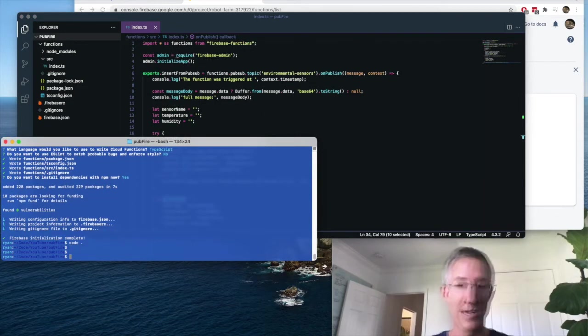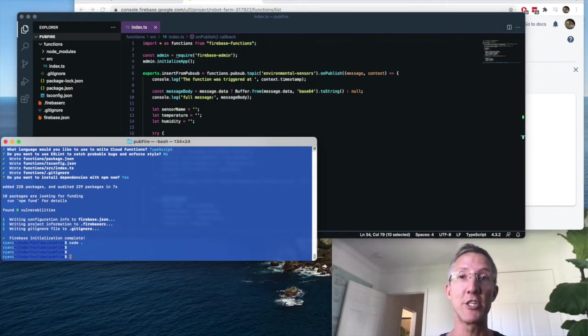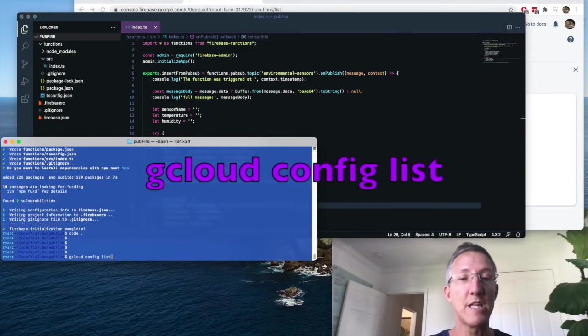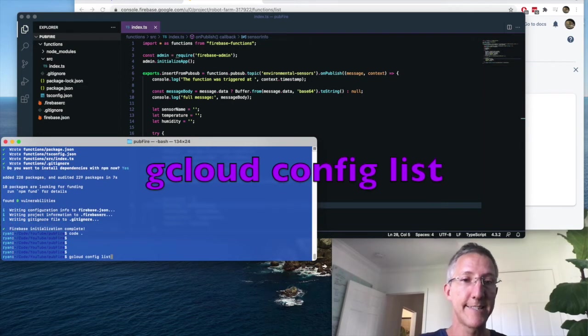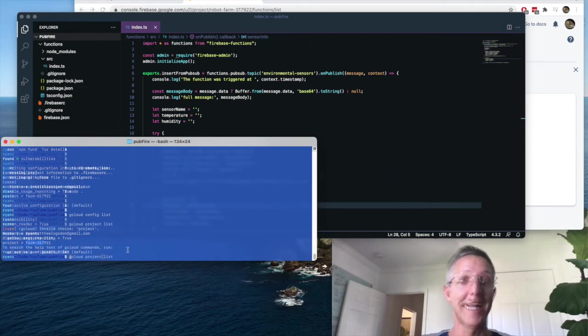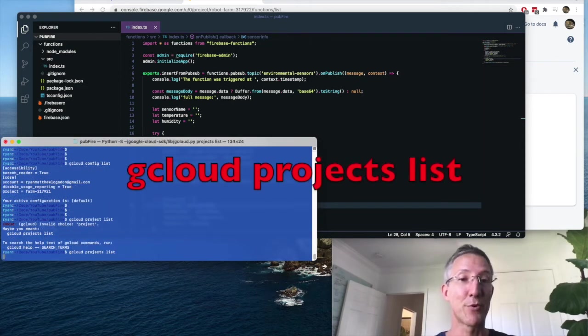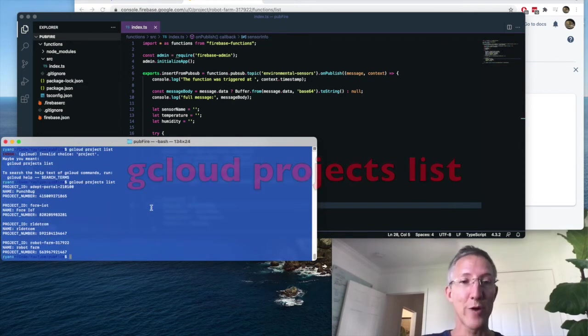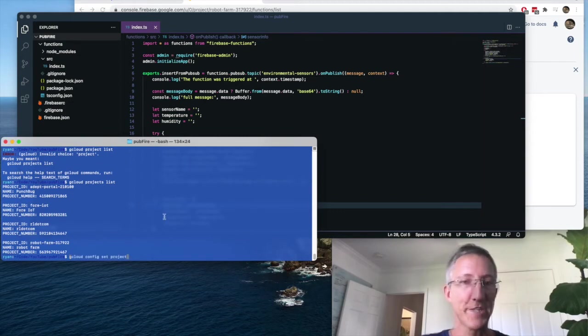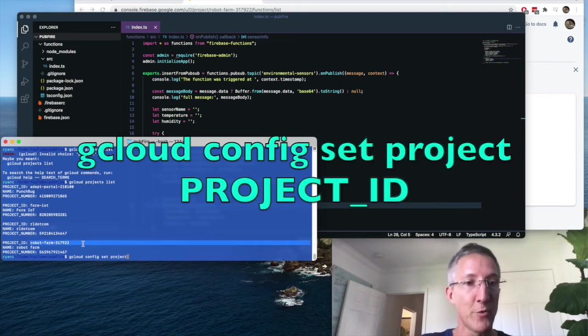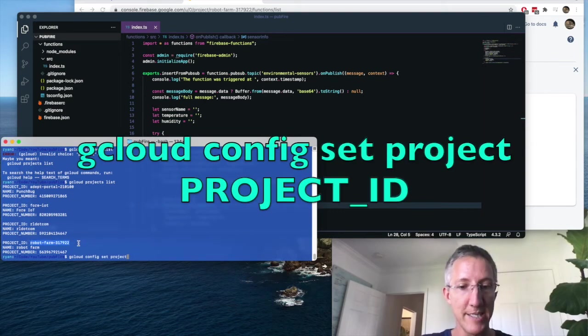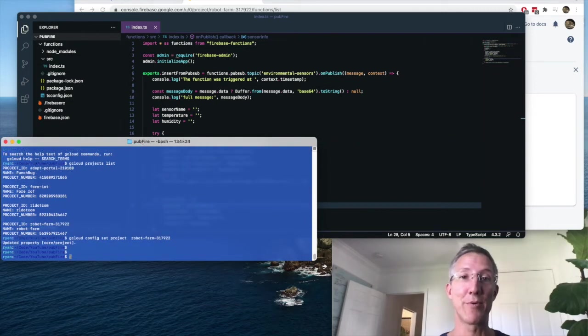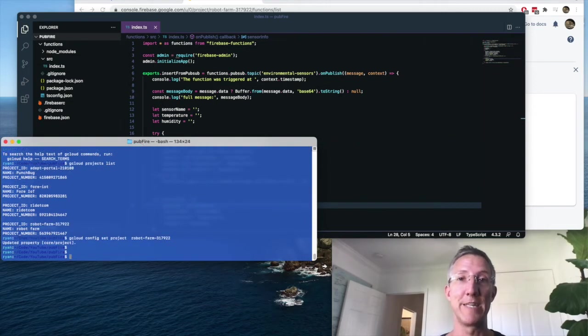So I'll come back over. I want to make sure I'm working on the right project in gcloud. So I'll type gcloud config list. I'm working on the wrong project. So I'll type gcloud projects list. And to choose the right project, I'll type gcloud config set project. And then I'll grab the project ID for robot farm. Now I'm on the right project, and I can deploy our Firebase function.